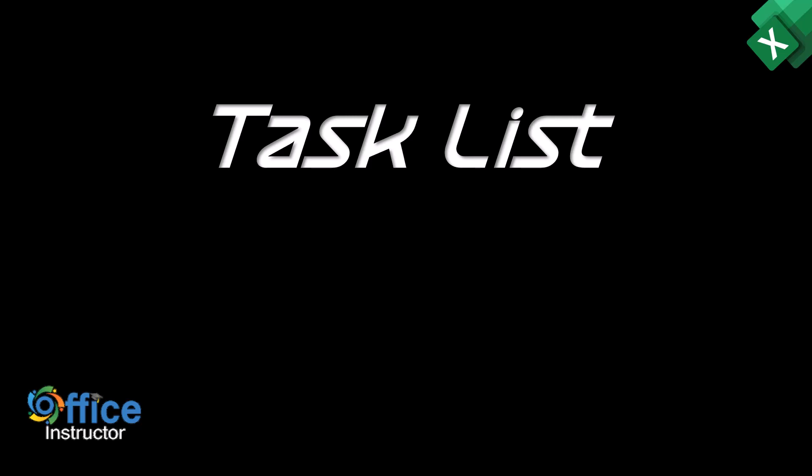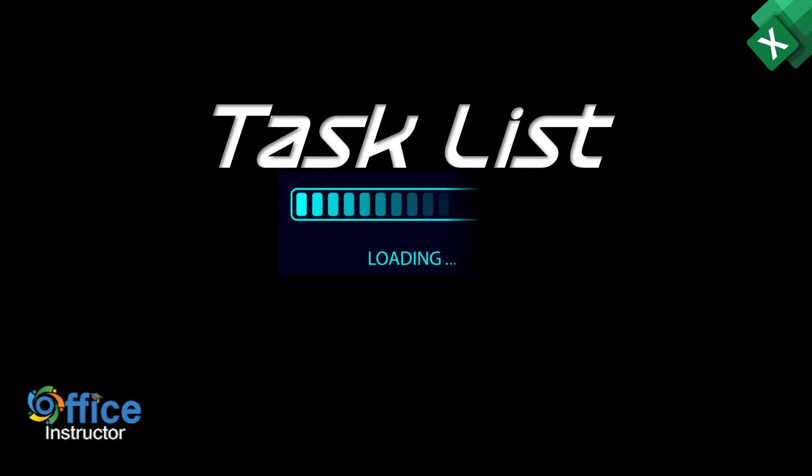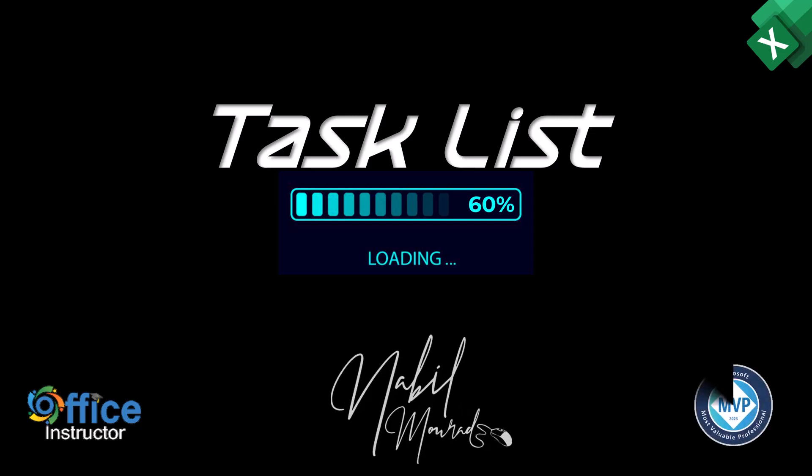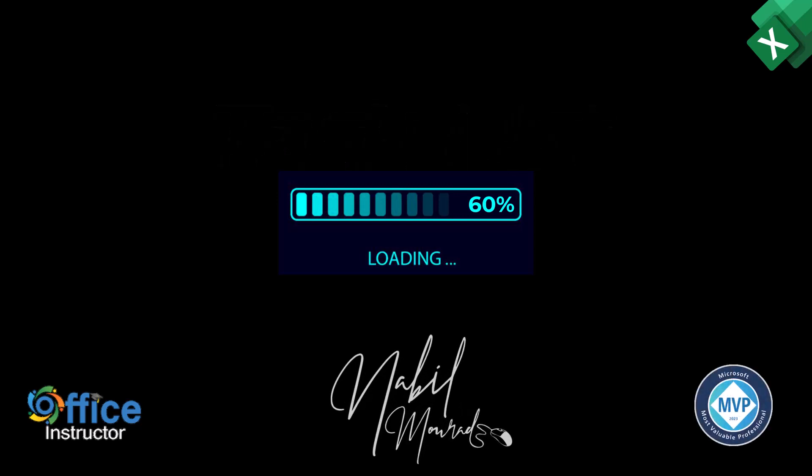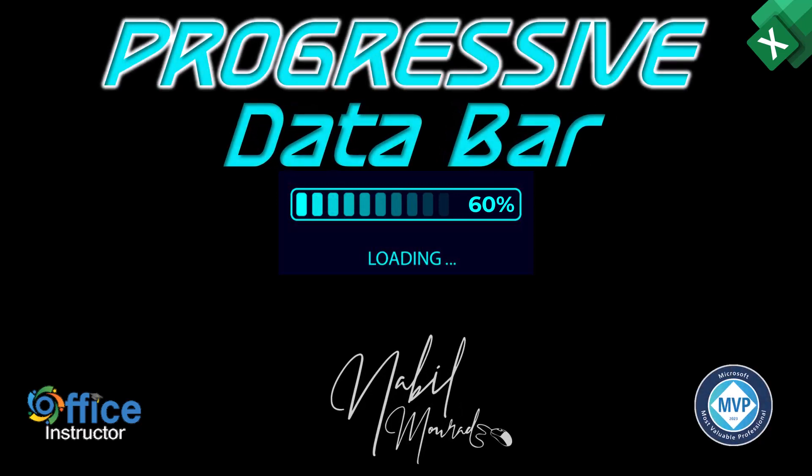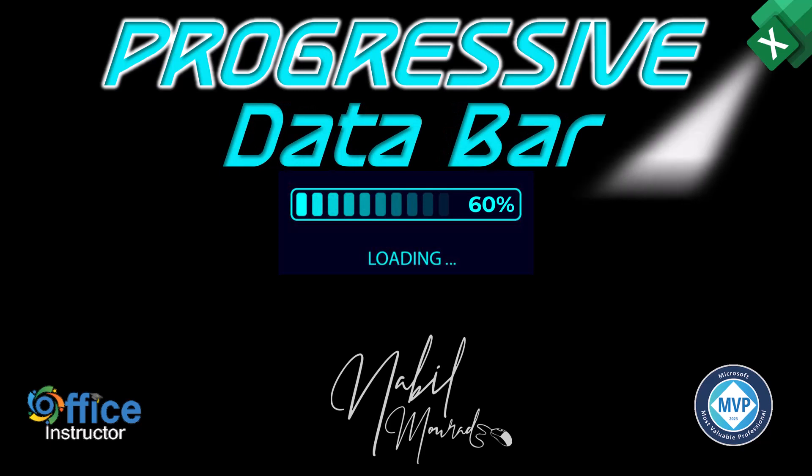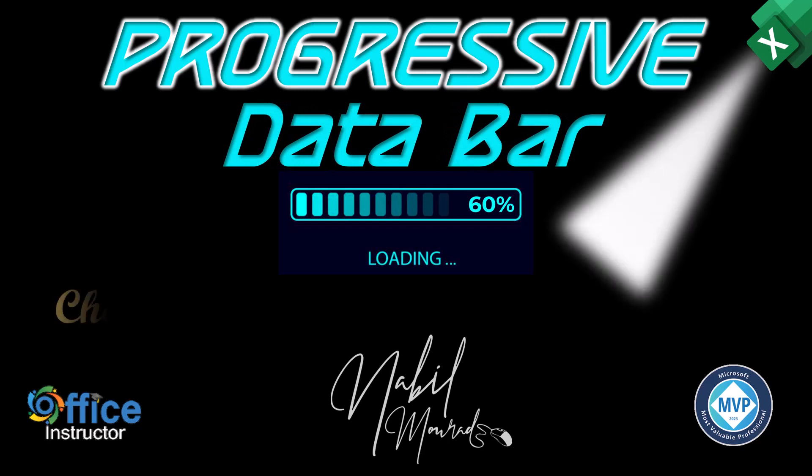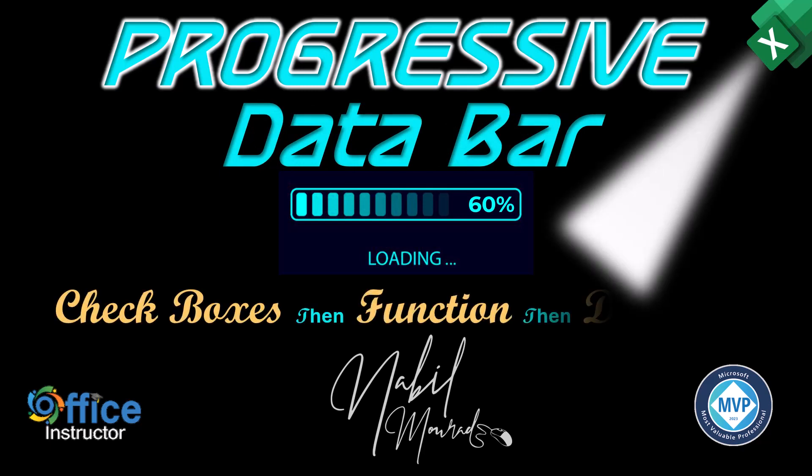If you have a list of tasks for any project or a long to-do list, it's good to know the percentage of completion of your tasks in a visual way. I am Nabil Murad. In this tutorial I show you how to create a progressive data bar by using form controls, functions and conditional formatting.